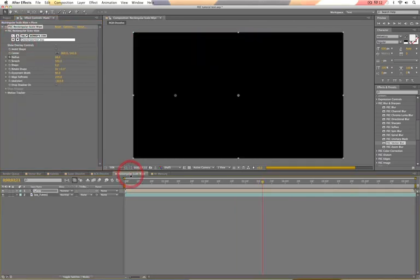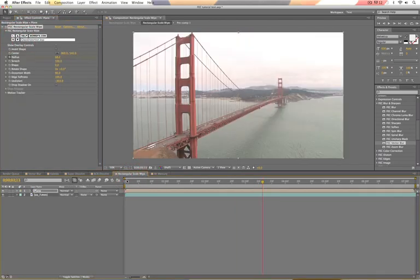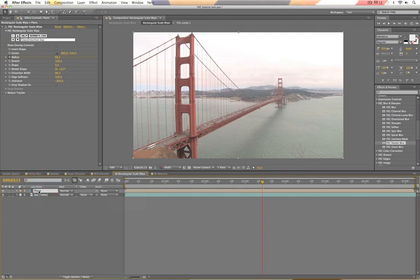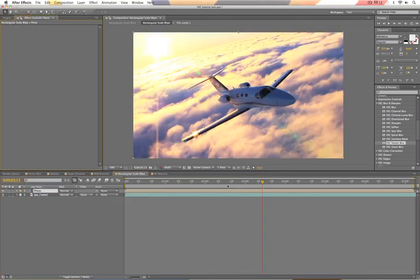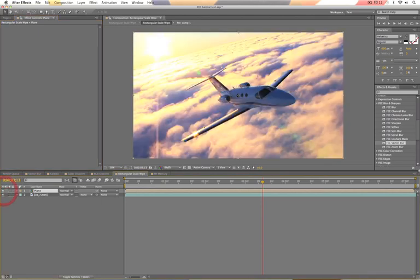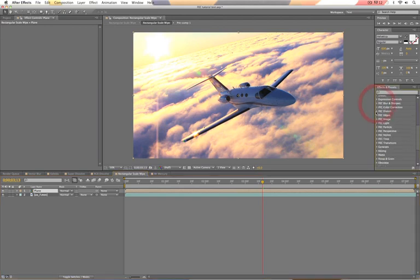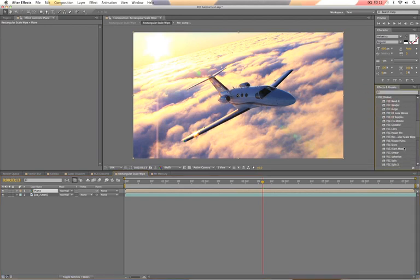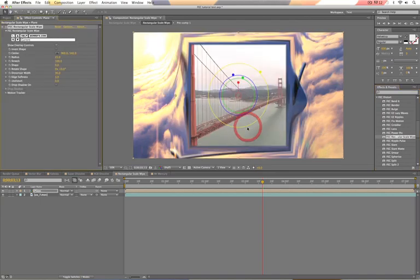It is rectangular scale wipe. And this can be used as a transition or as an effect. So I'm going to take this shot of a plane and transition to San Francisco. And if I just locate it here, it is actually in the distort category of effects. So here we are.